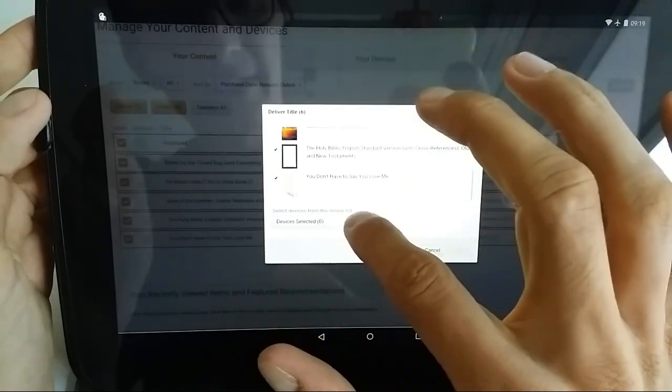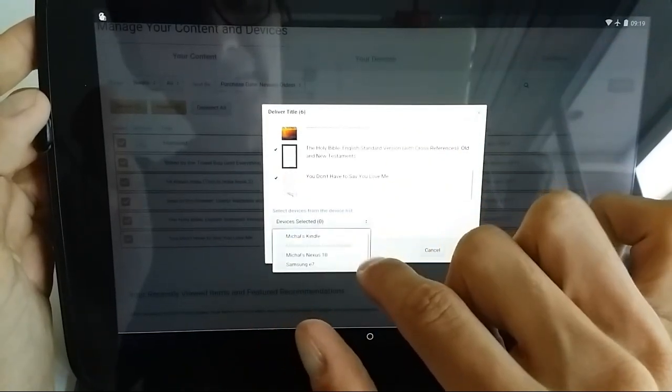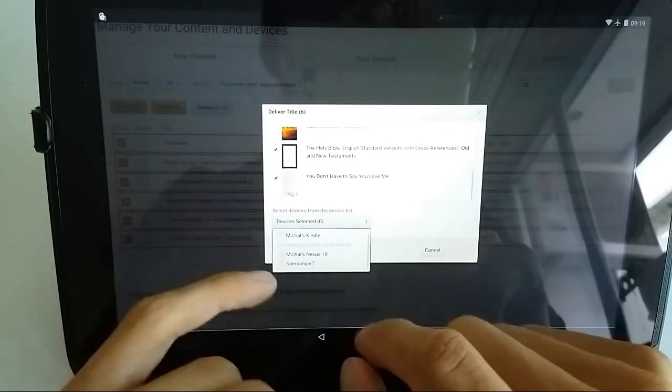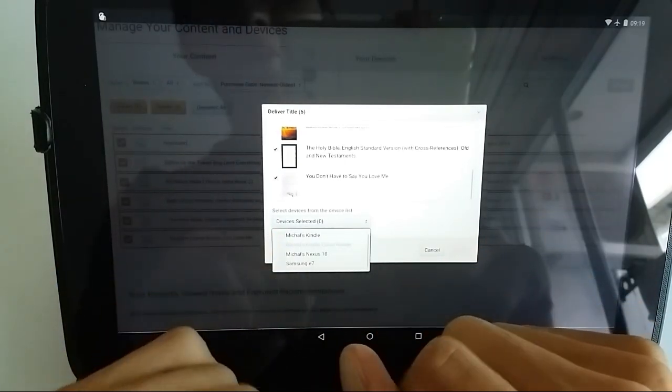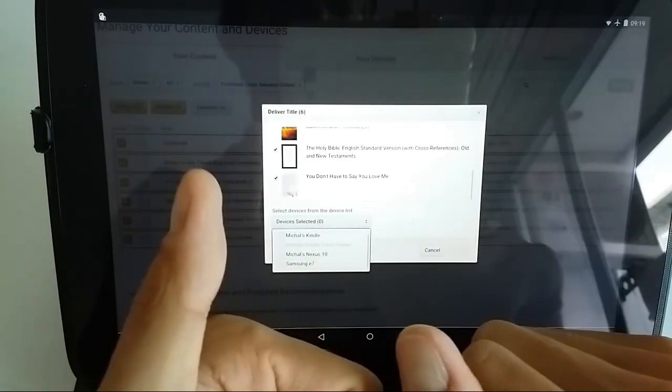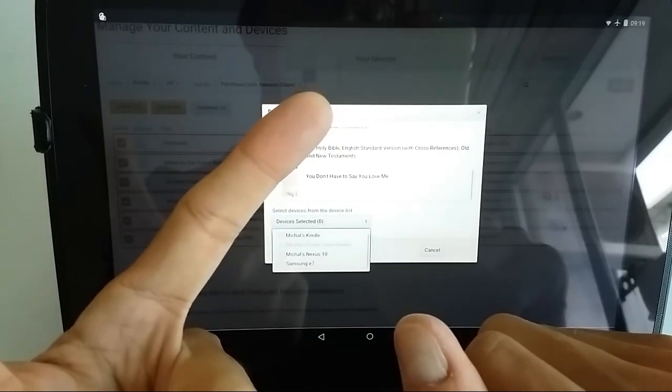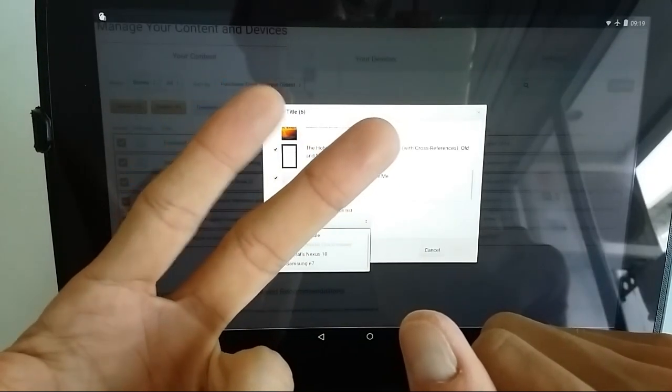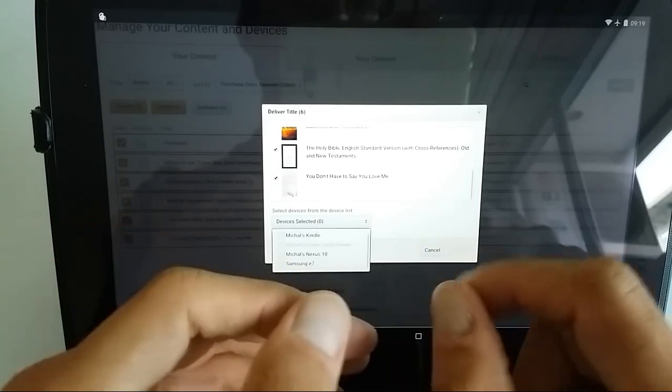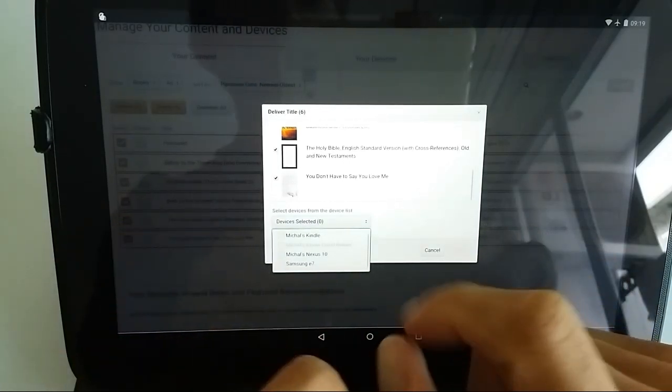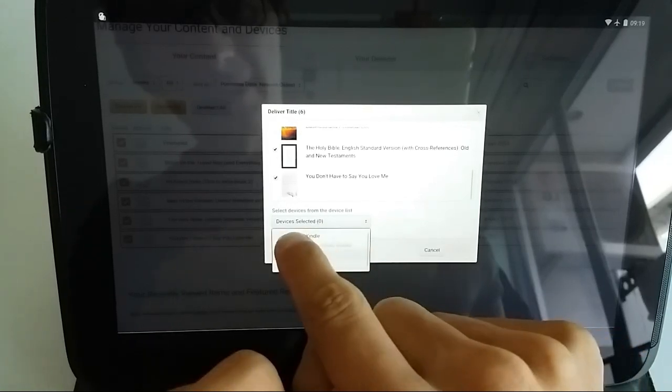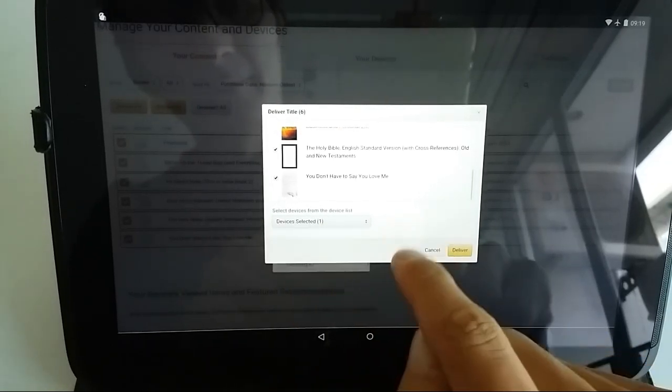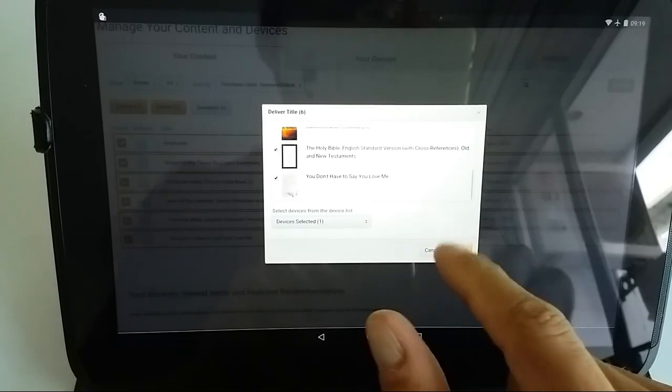You select the device where you'd like it to be sent. You can send it not only to your new Kindle but also to your phone if you'd like, or maybe to your tablet if you have the Amazon Kindle application. We're selecting Michal's Kindle because that's mine, the new Kindle, and you select the lever.